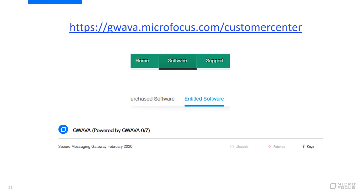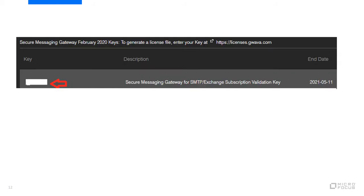A validation key is needed in order to download a new license PEM file. To get the validation key for your company, log in to Guava's customer support center by going to guava.microfocus.com slash customer center and click on software, entitled software, then click on keys for the most recent release. This is the validation key needed to download a new PEM file. Take note of the description as it will be needed when choosing the correct product.